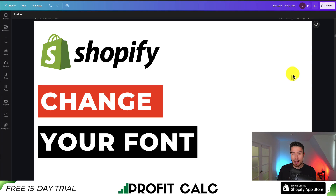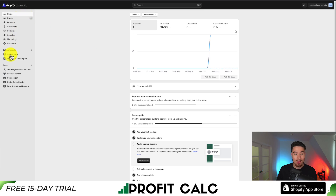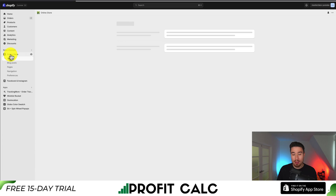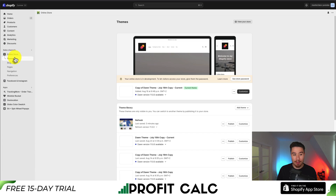I'll be showing you step-by-step how to change the font of your Shopify store. Starting from the Shopify homepage, go to the left-hand side menu and go to Online Store. This should open up our theme section automatically, and this is exactly what we're looking for.